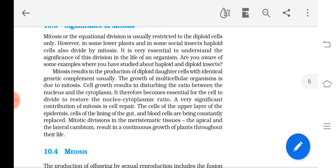After mitosis, a single parent cell divides into two daughter cells. The chromosome content of the daughter cells is the same as that of the parental cell — the number of chromosomes in daughter cells and parent cell will be the same. Equal distribution of chromosomes to daughter cells is done through different stages: prophase, metaphase, anaphase, and telophase.